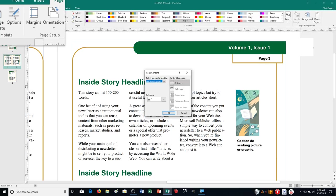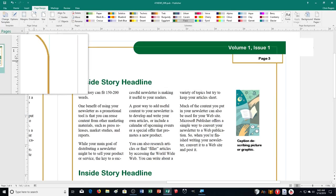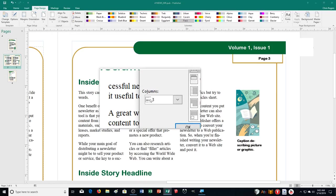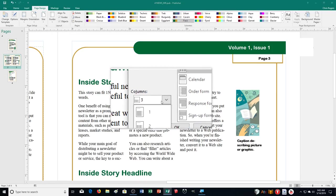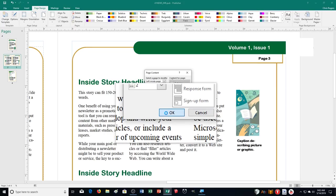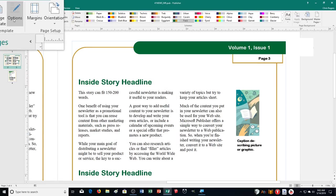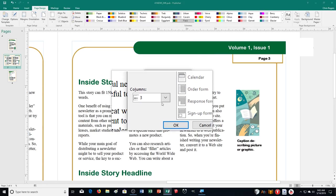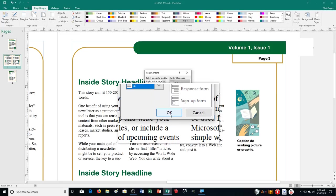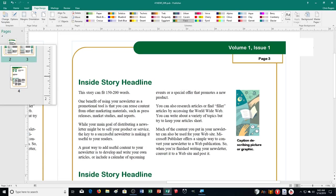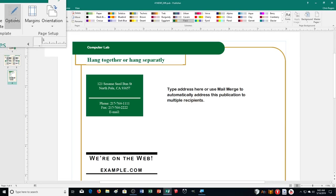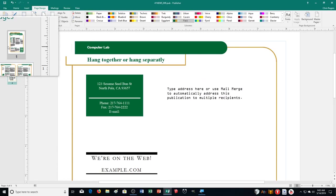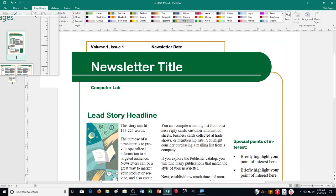It looks like we'll have to go through each page individually. I click on pages 2 and 3, then Options — it says Left Inside Page — and we switch it to two columns and click OK. Then do it again for the Right Inside Page, select two, and click OK. And also page 4 — click two, then OK. So we've applied two columns to the whole newsletter.